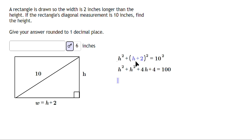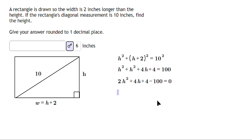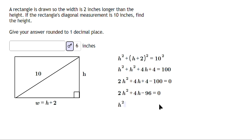Be careful expanding (h + 2) squared — make sure you get a trinomial out of that, not a binomial. Add up the h terms: 2h squared plus 4h plus 4, then minus 100 equals 0. Divide every term by 2: h squared plus 2h minus 48 equals 0.